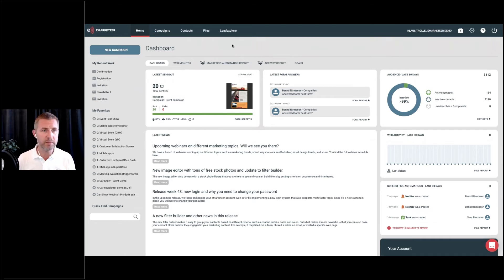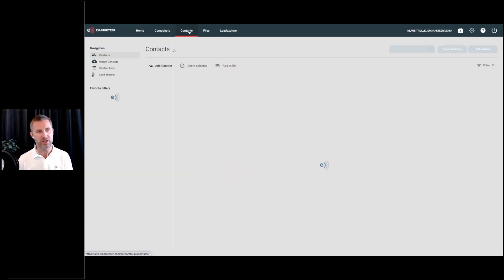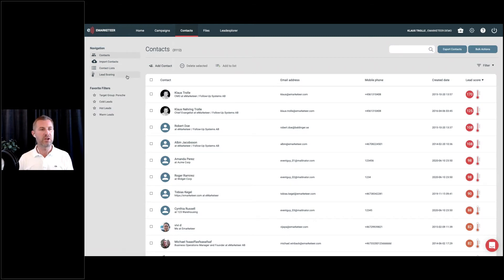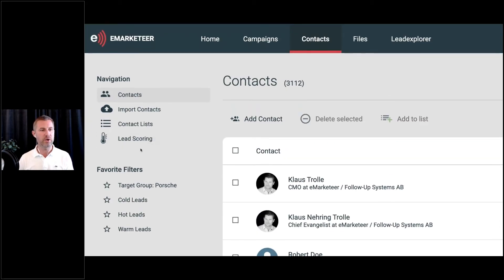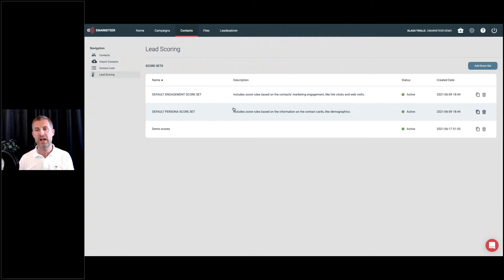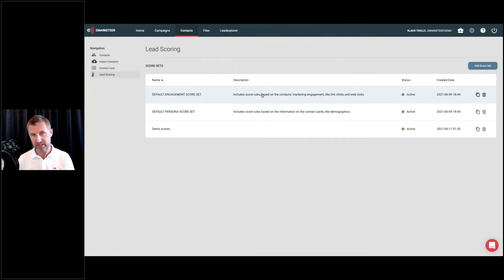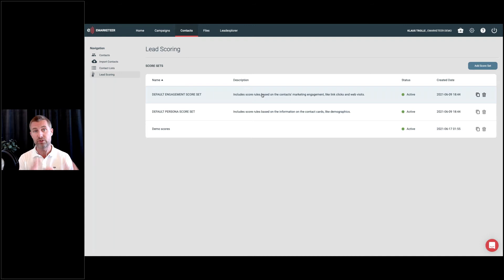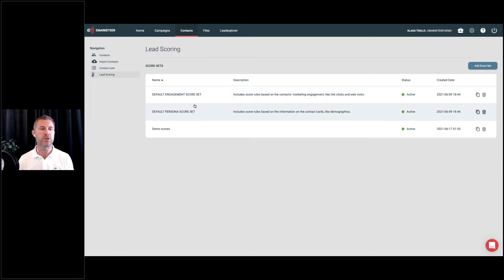In eMarketeer, you will find everything related to lead scoring currently on the contacts page — this is where we have people in eMarketeer. You will find a new option called lead scoring, and that's where the lead scoring magic happens. As you click into lead scoring, you will find that we have already added two lead scoring sets. These are already in your eMarketeer account — that's why you're already seeing scores. These can be changed, modified, made inactive, or deleted. We've created some default engagement scores and some default persona score sets.